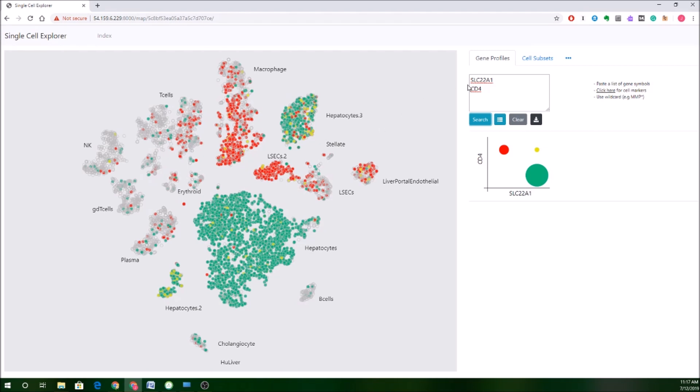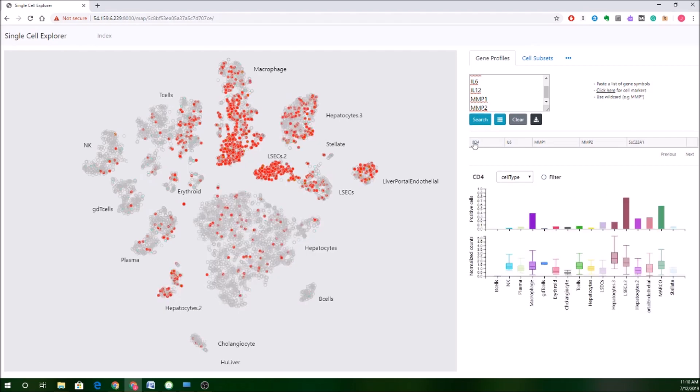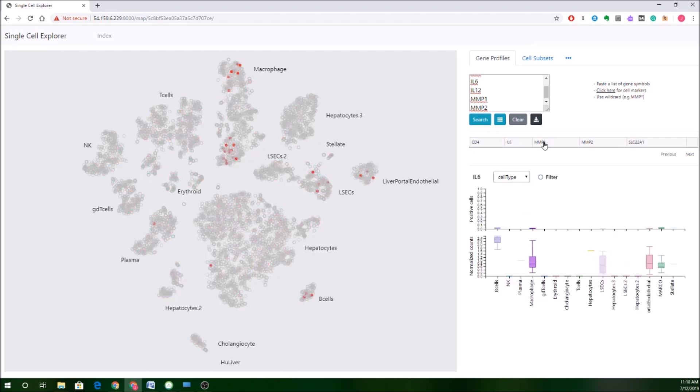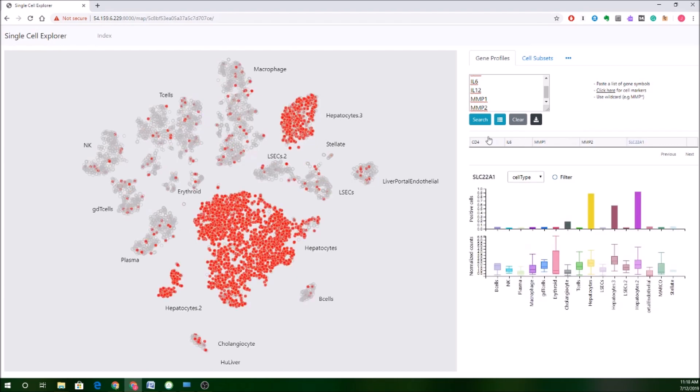Now, if I want to do a multi-gene query, I can actually keep adding additional markers. So say I want to punch in something like some interleukins. I'll go for IL-6, IL-12, maybe throw in an MMP or two, MMP1 and 2. Now, if I click search here, it's getting challenging for it to display that many categorical variables. So what you see instead is you'll see this table, which now will have one gene in this table. So I can now click through and very quickly, if I have a list of genes that I'd like to look through, I can quickly go from one to the next and see them all visualized on this map.